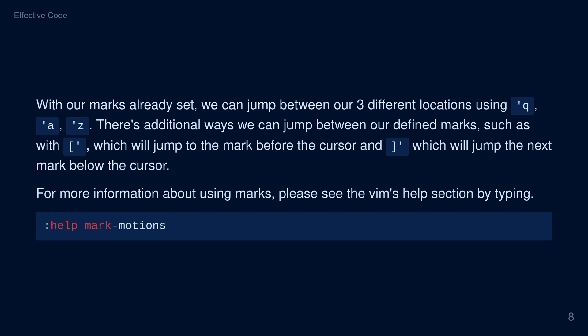There are additional ways we can jump between our defined marks, such as with open bracket followed by a single quote, which will jump to the mark before the cursor, and closing bracket followed by a single quote, which will jump to the mark below the cursor. For more information about marks, please see the Vim help section by typing help, followed by mark-motions.